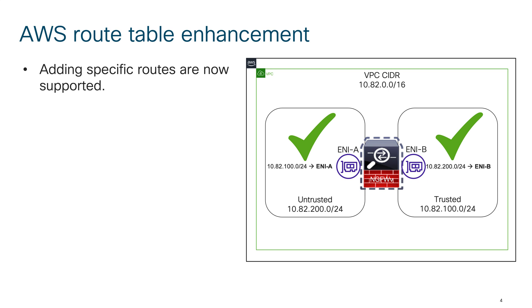So what I'm saying here is if you want to reach the trusted network, your next hop is ENI-A. Now on the other side I have a trusted network, same kind of route I have added there as well. If you want to reach the untrusted network, your next hop is ENI-B.